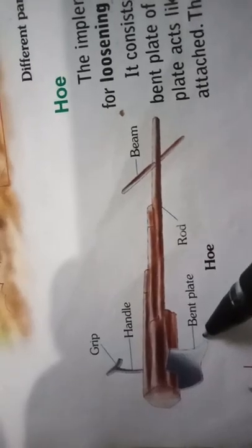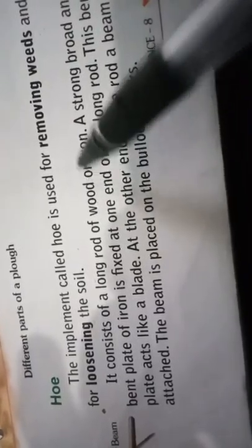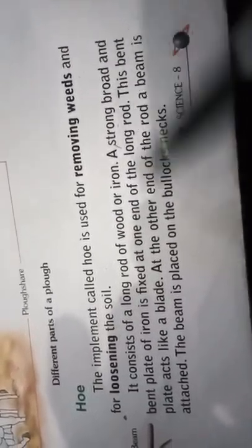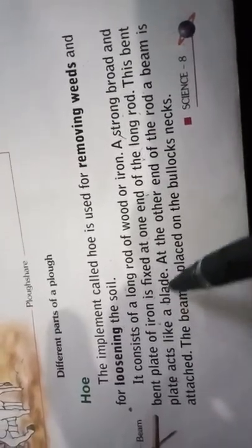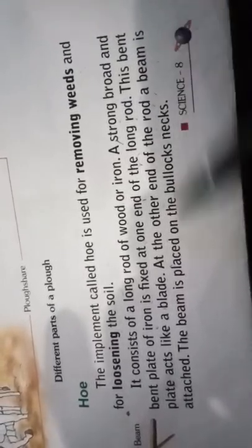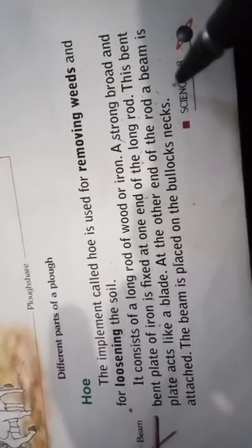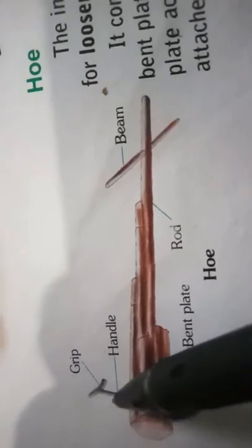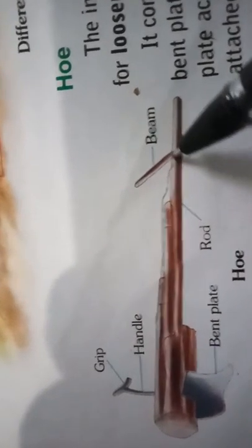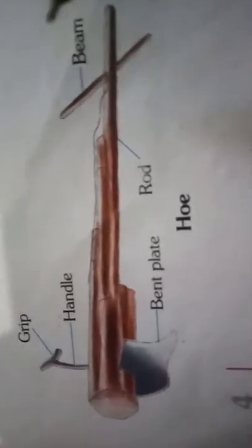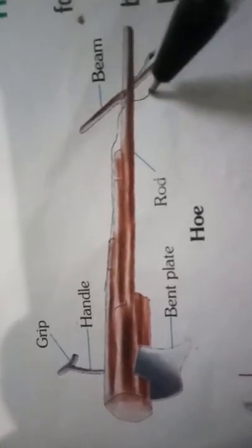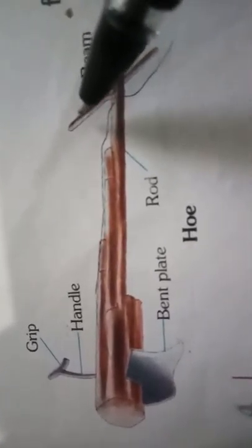The hoe consists of a long rod of wood or iron with a strong, broad, and bent plate fixed at one end. This bent plate acts like a blade. At the other end of the rod, a beam is attached which is placed on the bullock's neck. In the figure, the handle is the long wooden rod, and at the front is the bent iron plate.